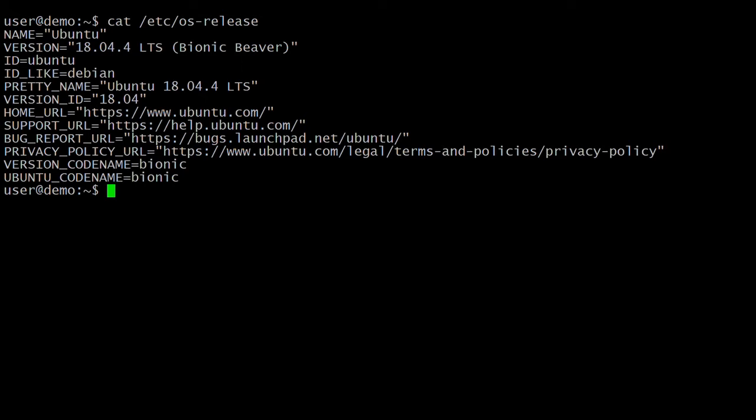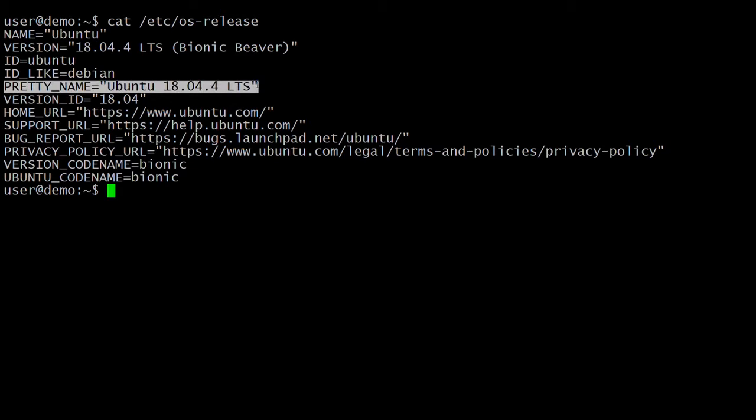Hello guys, welcome to Force Techniques YouTube channel. In this video we are going to perform how to install MySQL 8 on Ubuntu 18.04. Here you can see that I have installed Ubuntu 18.04 on my system.